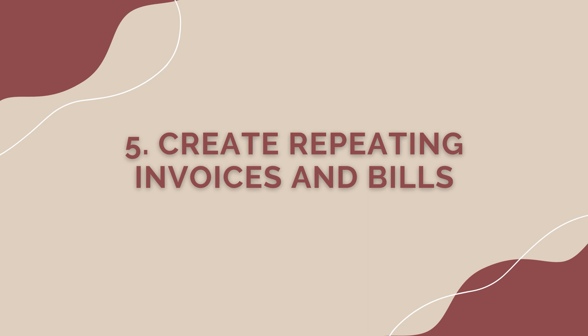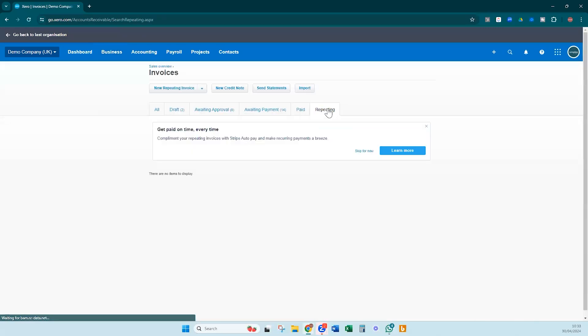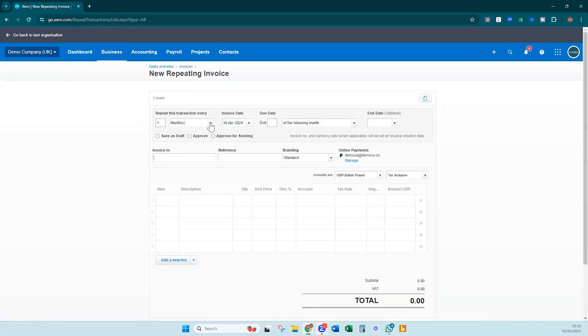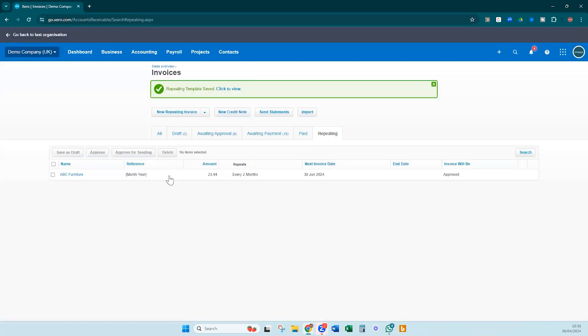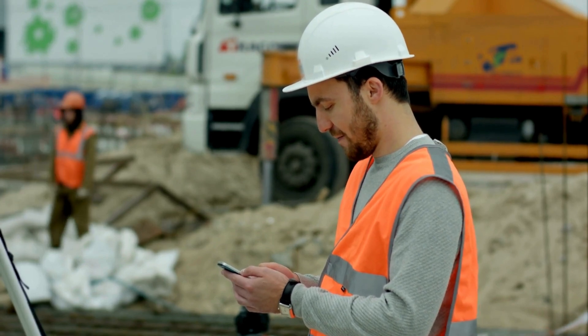Creating repeating invoices and bills in Xero can save you a significant amount of time and effort when managing your recurring expenses and revenue streams. Whether you have a monthly subscription or a regular service contract, setting up repeating invoices and bills allows you to automate the billing process and ensures you get paid on time. Xero's flexibility enables you to customize templates and schedule invoices and bills to be sent at specific intervals, giving you greater control over your cash flow.